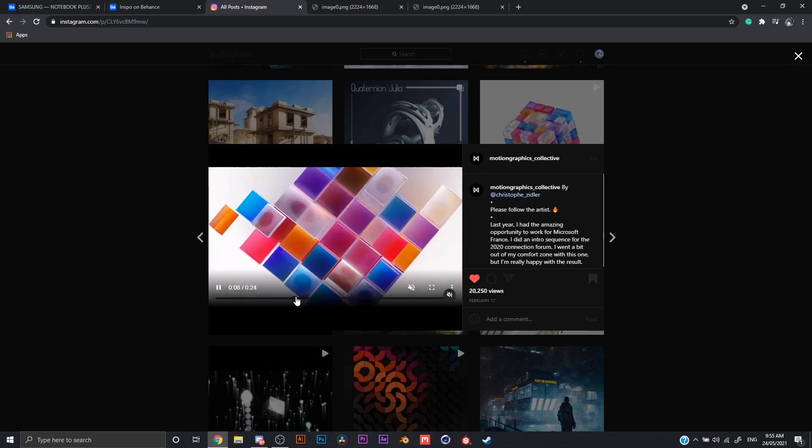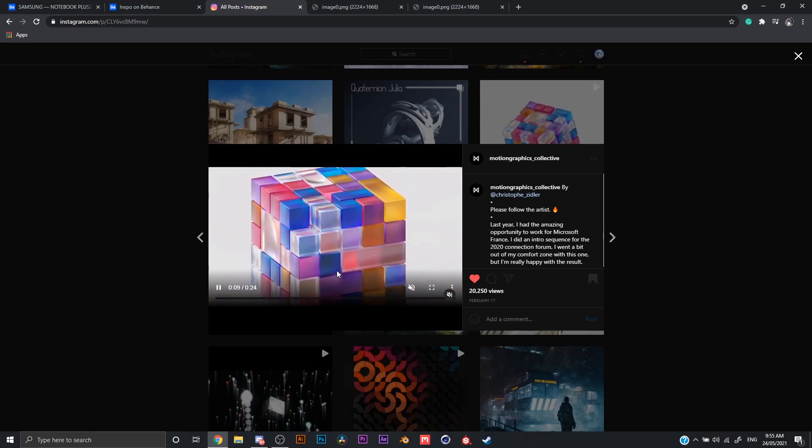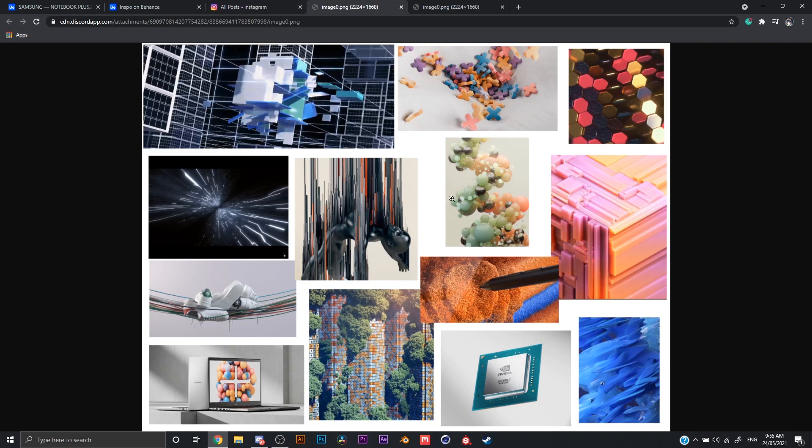After gathering all the information, everything that I need, I put them all into one page as a mood board. And then I will start storyboarding from there, trying to think of what it is I want to do. So over here, here is sort of the storyboard.